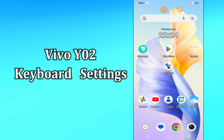Hi everyone, today in this video I'm going to show you how you can manage keyboard settings in your device Vivo Y02. I'll show you how you can change keyboard language to fix the problem of typing special characters.